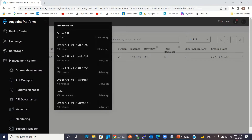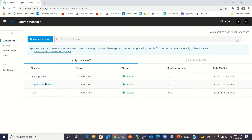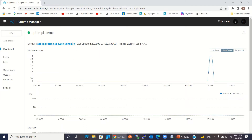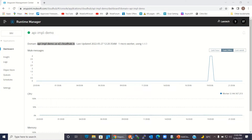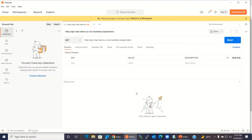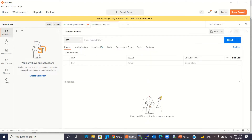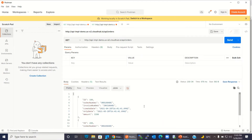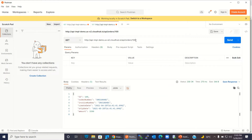Let me go back to Runtime Manager. Here in the Runtime Manager, I will go to the API implementation demo — that's where I implemented the order API — and copy the domain name. I'll go to Postman and invoke a couple of endpoints. I'll enter the URL: HTTP colon slash slash domain name slash API slash orders. This is the endpoint to retrieve all orders. I'll click the send button, and we got all the orders. Let me retrieve the order by ID. We got the single order for ID 100.